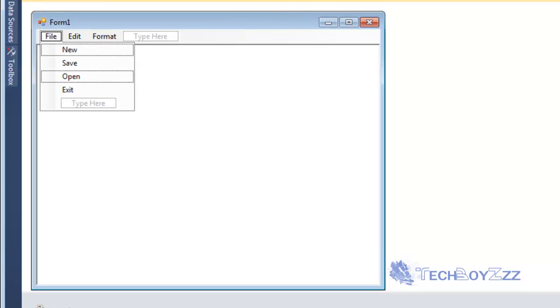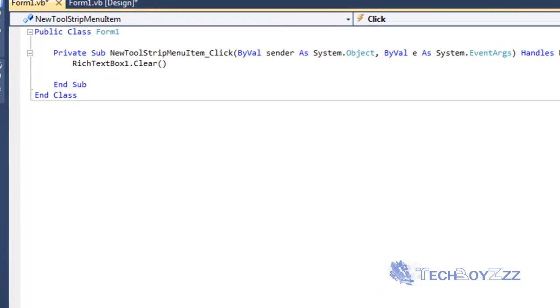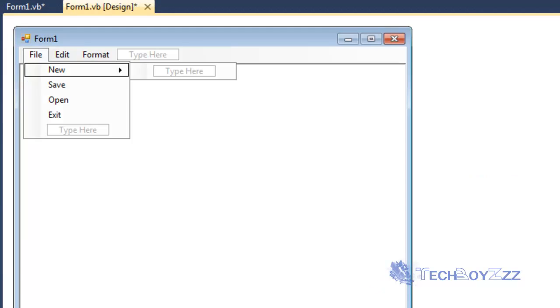Now I'm going to click on File and double click on New. Now I'm going to type RichTextBox1.Clear. That's it.